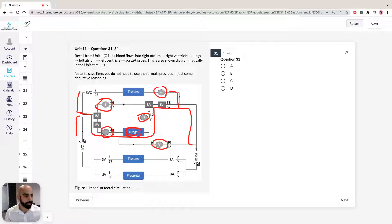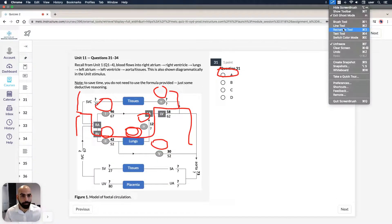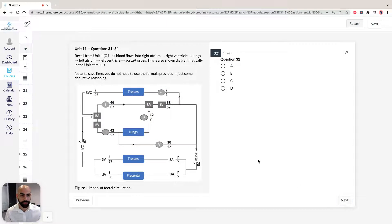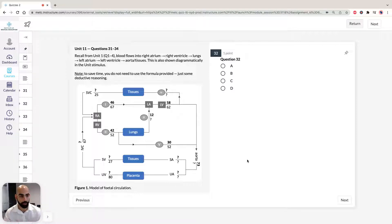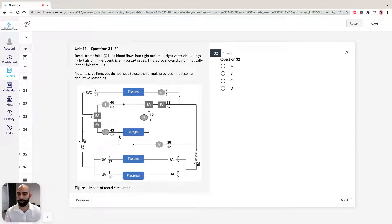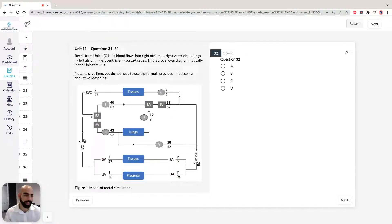Therefore, the shunts that close at birth are one and five, so the answer for question 31 is B. Moving to question 32, it asks whether blood flow into the right atrium through the inferior vena cava is equal to, greater than, or less than blood flow out through the left ventricle and the superior vena cava. Let's figure out the blood flow percentages for that region.